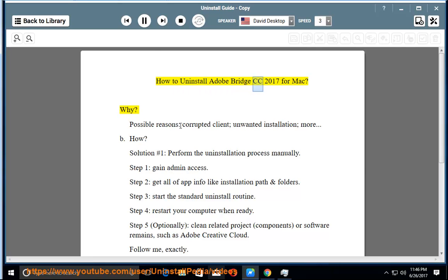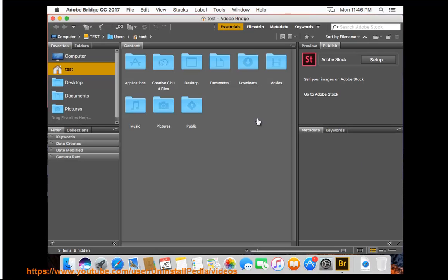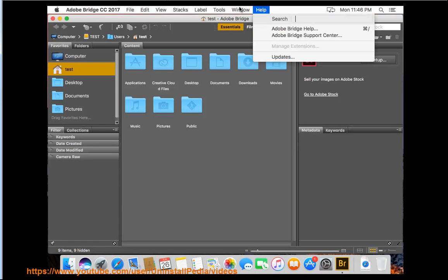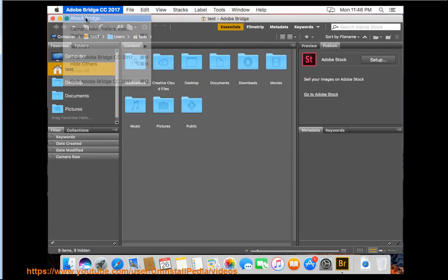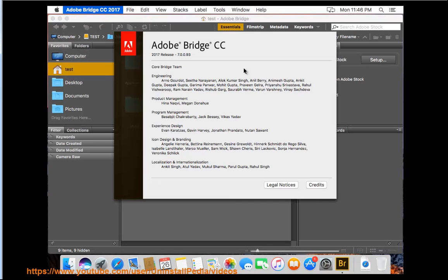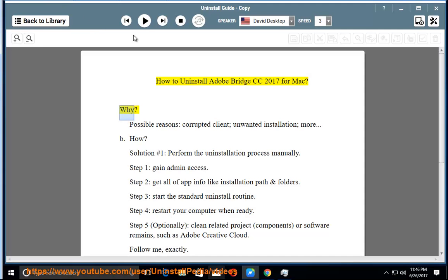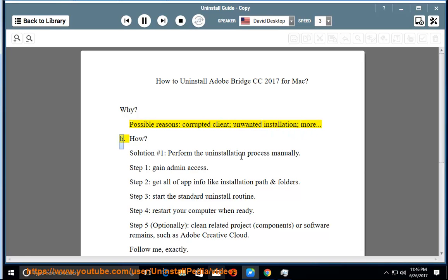How to uninstall Adobe Bridge CC 2017 for Mac? Why? Possible reasons include: corrupted client, unwanted installation, and more.